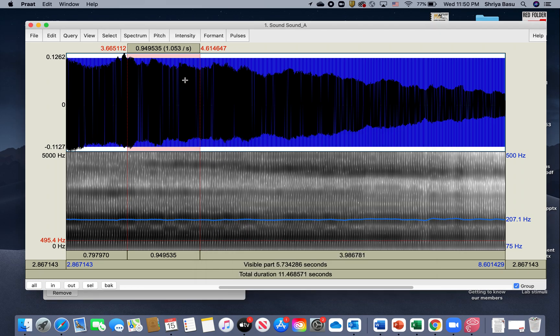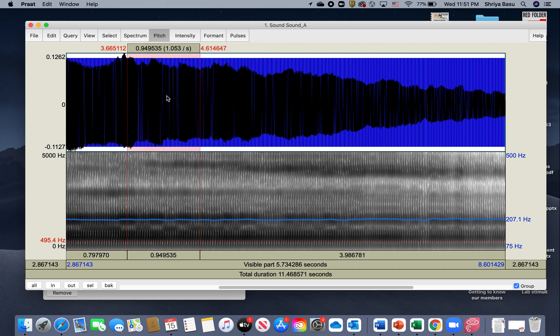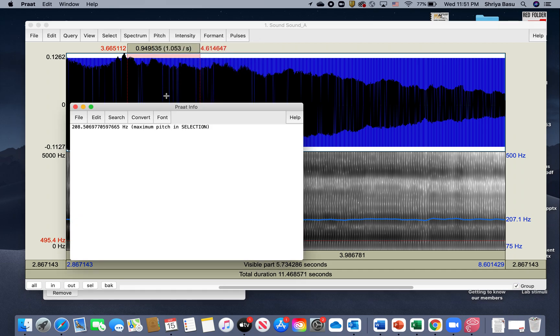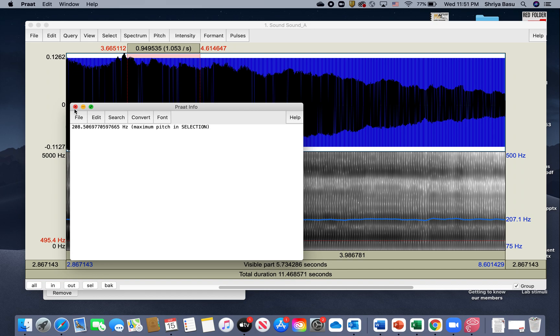For that, you click on Pitch again and then do Get Minimum Pitch. That's going to show you the minimum or the lowest pitch value that happened during your production. The lowest pitch in this case was 204.99. You can click on Pitch and do Get Maximum Pitch, and that'll give you the highest pitch recorded in that selection. In this case, it was 208.5 Hertz.